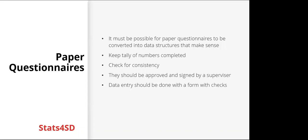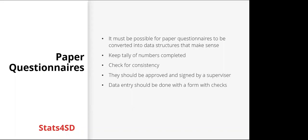So paper questionnaires. If you're using paper questionnaires, it must be possible for them to be converted into data structures that make sense. Other things to ensure quality: it's good to keep a tally of numbers completed, check for consistency. These questionnaires should be approved and signed by a supervisor. And then data entry should be done with a form that has checks to make sure that everything is done well.